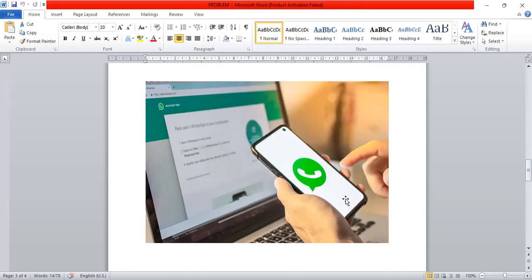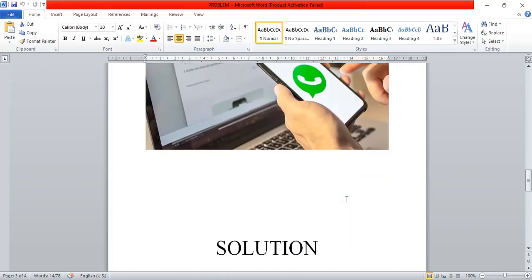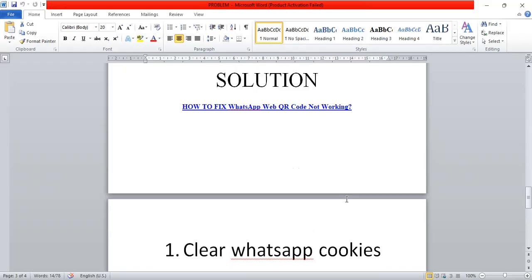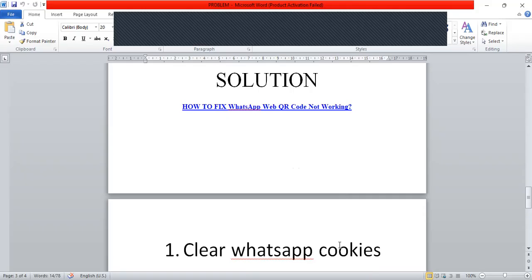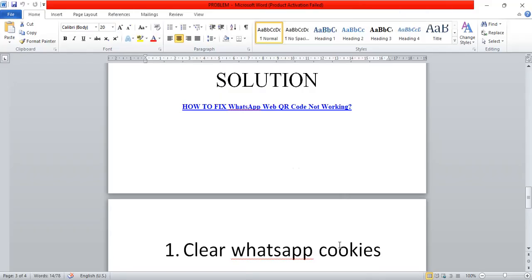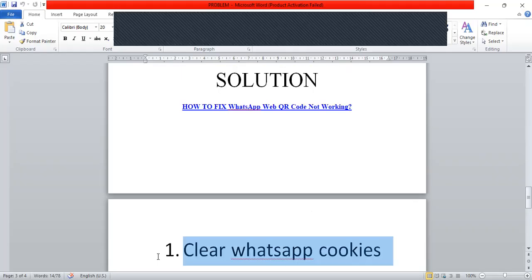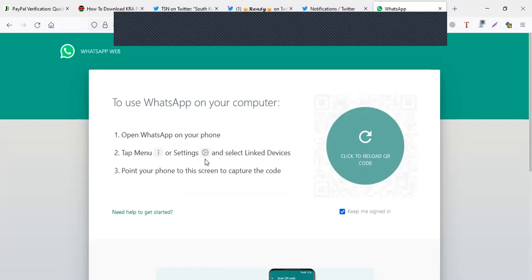So how are we going to fix it? The first solution is to try clearing your WhatsApp cookies. This usually fixes the problem for some people — it fixed my problem about a month ago and it works well. If it doesn't work for you, we'll discuss option two: zooming your window to 120%. Let's first look at how to fix the QR code issue by clearing your WhatsApp cookies.